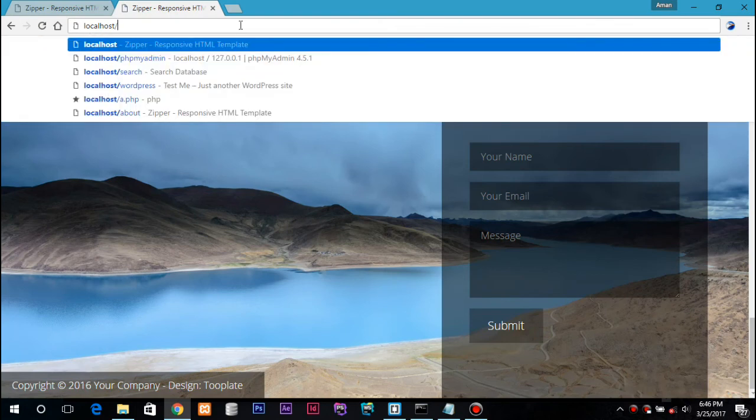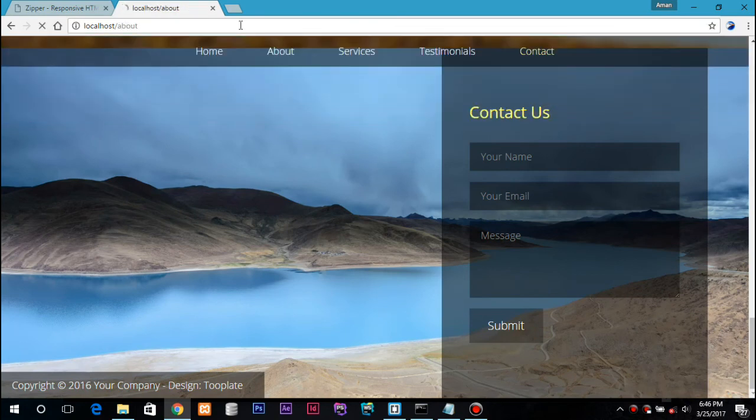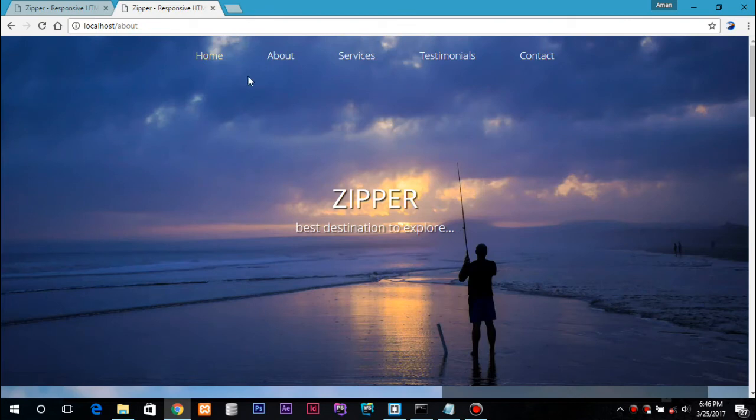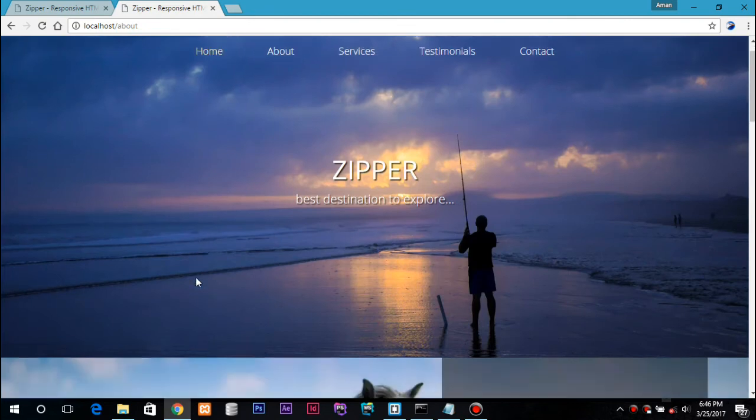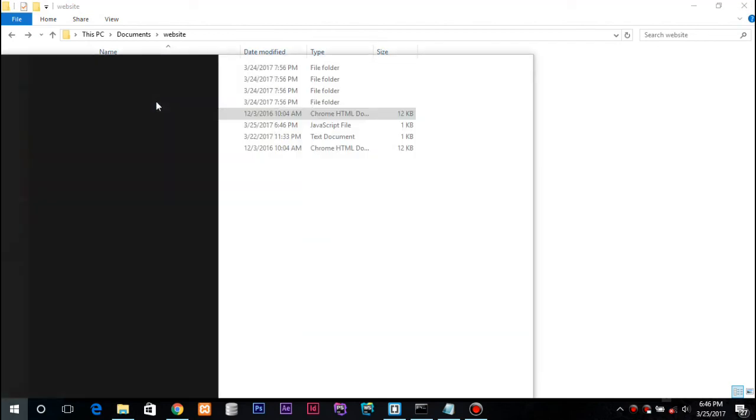Refresh and say I want to visit about. And here's the about page.